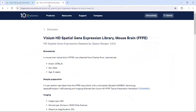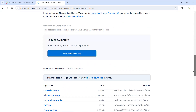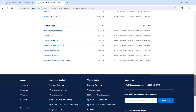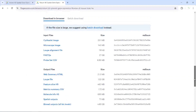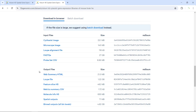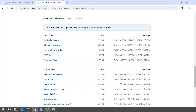I'm going to use the mouse brain FFPE dataset for today's demonstration. You can scroll down to see the data and download the output files to your computer. I've downloaded all the output files already. Let's have a look at the output files in my folder.